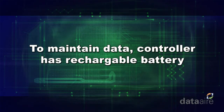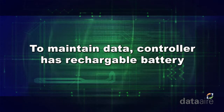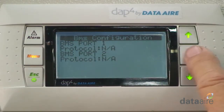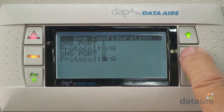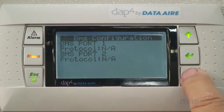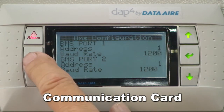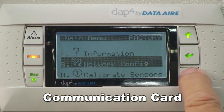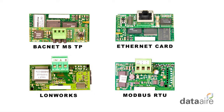To maintain recorded data, the controller is equipped with a rechargeable battery. If the circumstances require the DAP4 controller to communicate with a BMS management system, a communication card is necessary. Cards can ship initially with the unit or be added at a later date. There are four different cards available, as seen in this graphic.